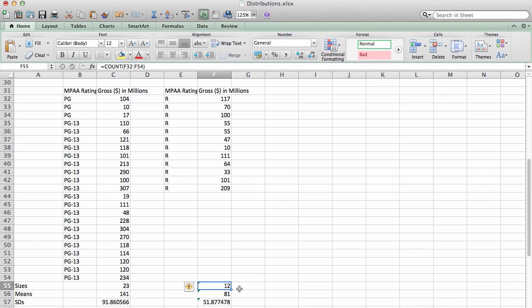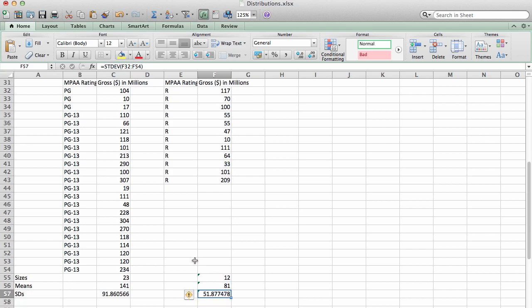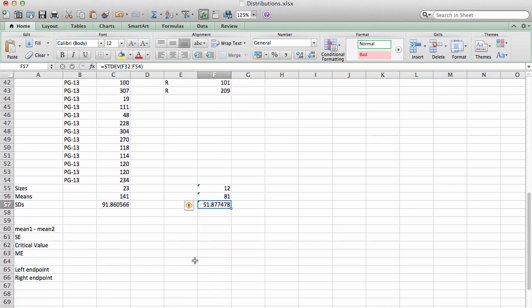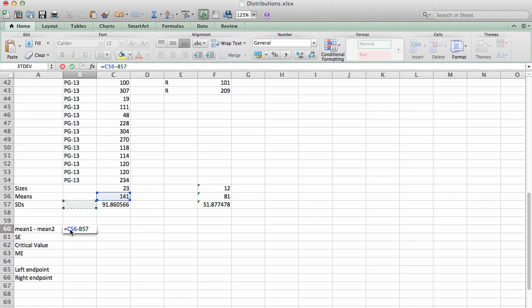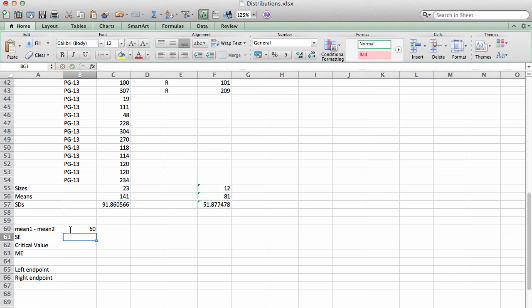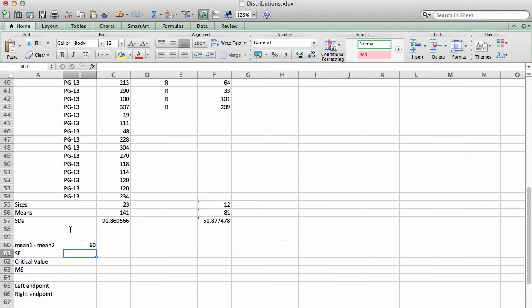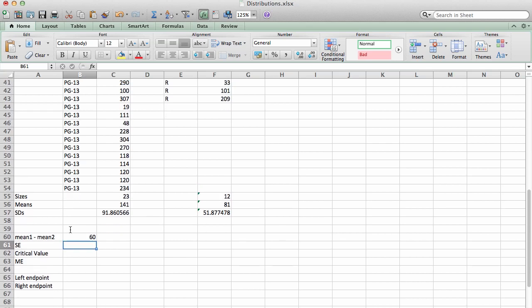The sample mean was 141 with a standard deviation of 91.86. My R sample had 12 elements in it, mean of 81, and standard deviation of 51.88. Now I'm ready to start computing my confidence interval. So the first thing I need to do is actually look at the difference. So I'm going to take the mean of the PG and subtract the mean of the R, and that gives me a point estimate of $60 million as a difference of the two means.